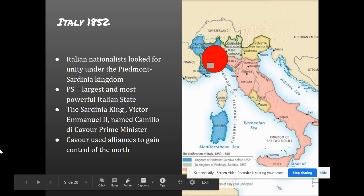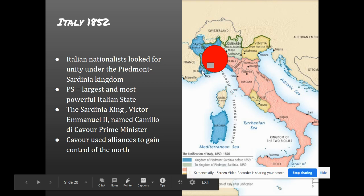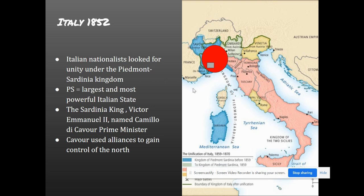Looking at 1852, Italian nationalists looked for unity under the Piedmont-Sardinia kingdom. This kingdom of Piedmont-Sardinia was the largest and most powerful Italian state. The king of Sardinia, Victor Emmanuel, called upon Camillo de Cavour to be the prime minister, and Cavour used alliances to gain control of the north. The goal was unification.